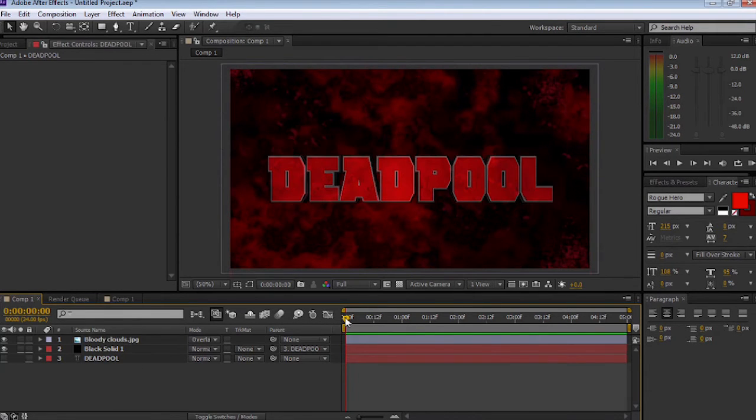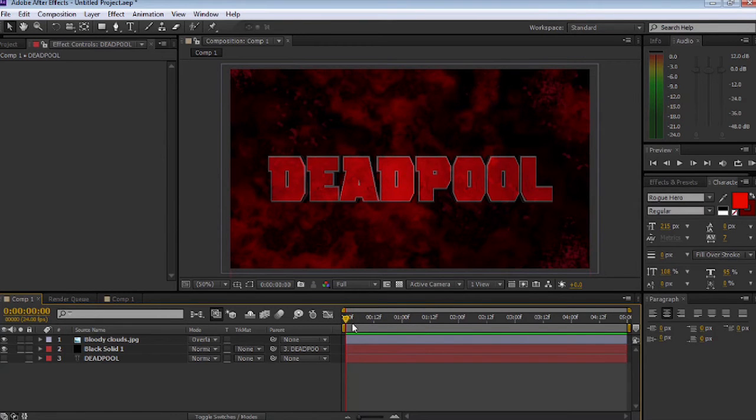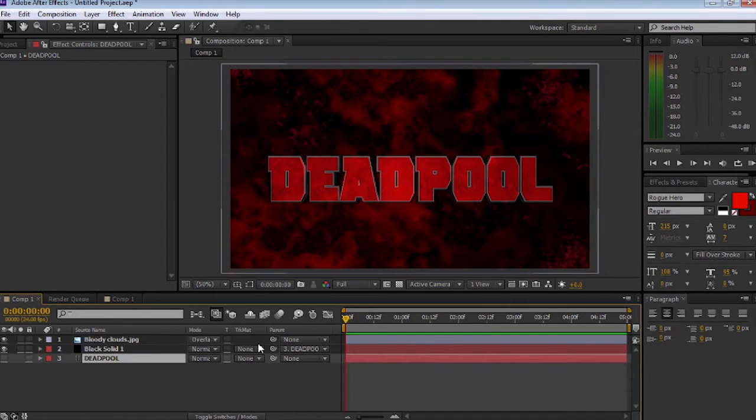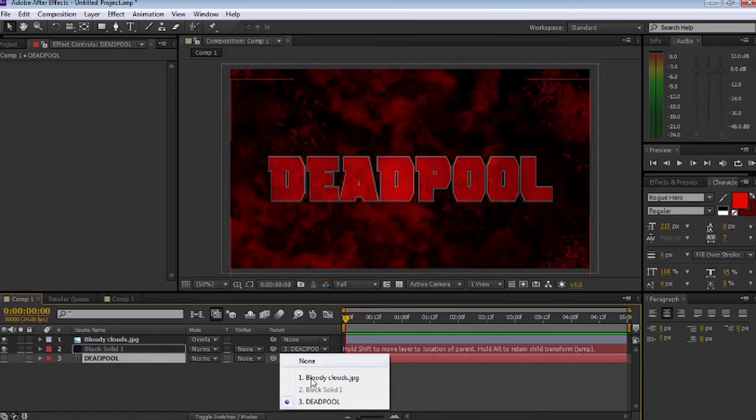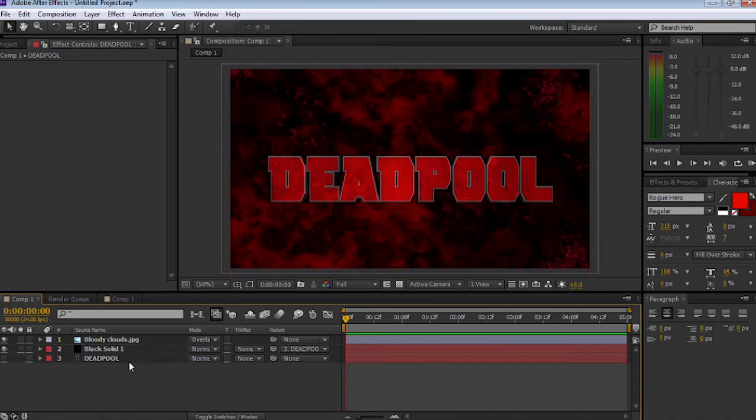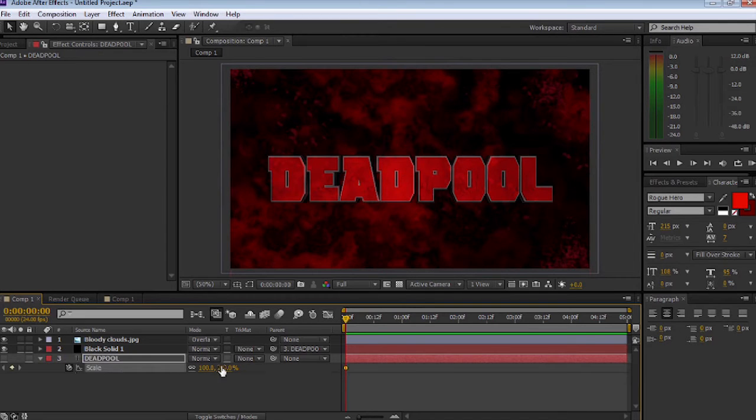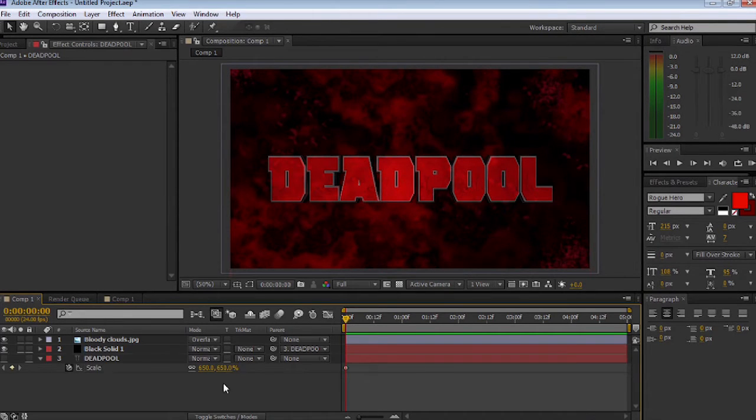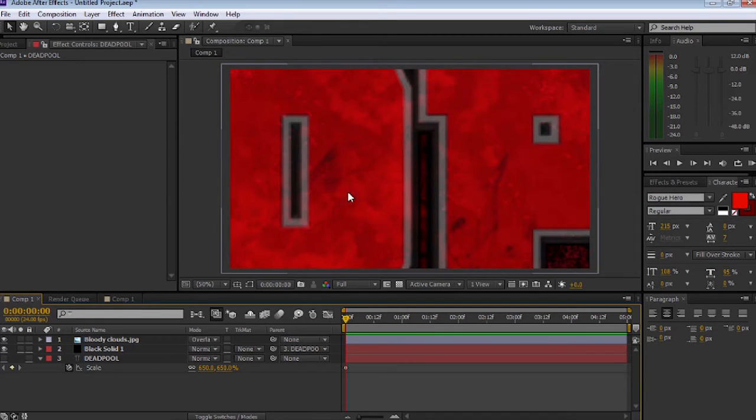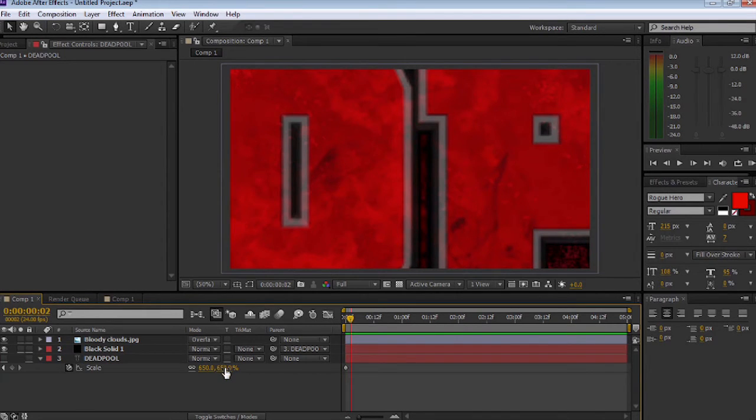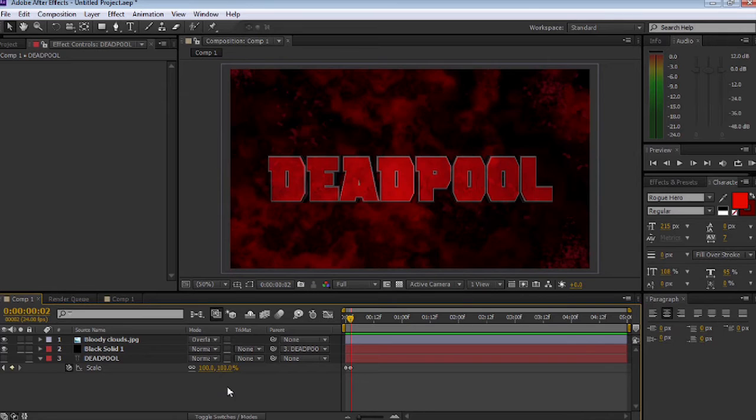Next thing we're going to do is start animating. As you can see, there's no animation in it. Selecting the text, which is turned off, we're going to animate the text. Press S for scale and select 600%. I've clicked on the stopwatch so we can start animating, and I'm going to move straight to the next one and hit 100%.